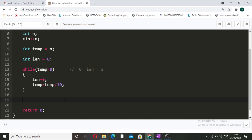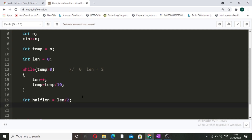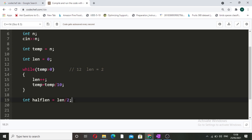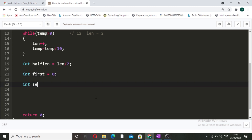Now we know that the length will always be even — either 2, 4, 6, 8, or 10. So we take another variable: int half_length equals length divided by 2. For our example with length 2, half_length becomes 1. We also declare int first equal to zero to store the sum of the first half digits, and int second equal to zero to store the sum of the second half digits.